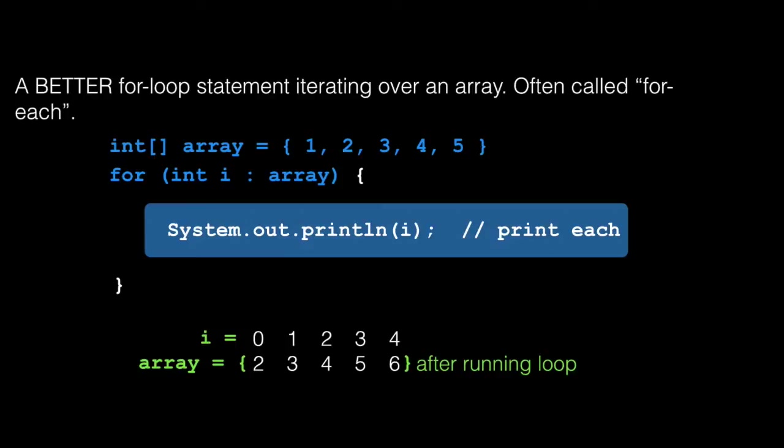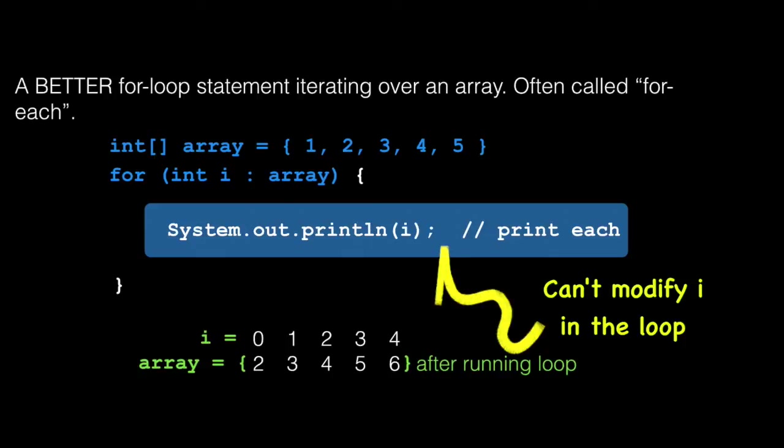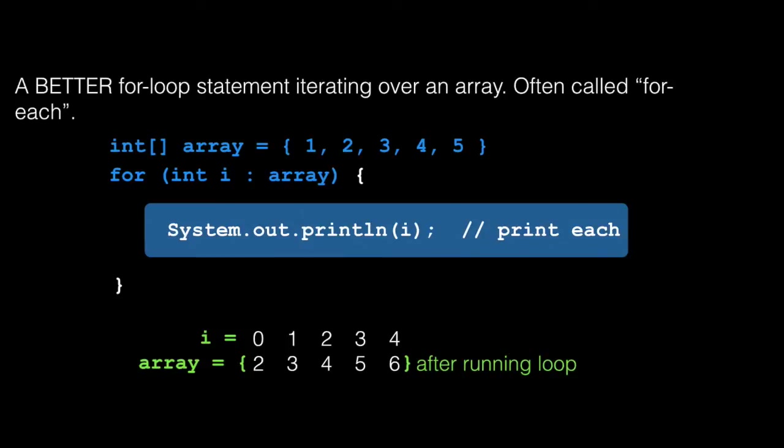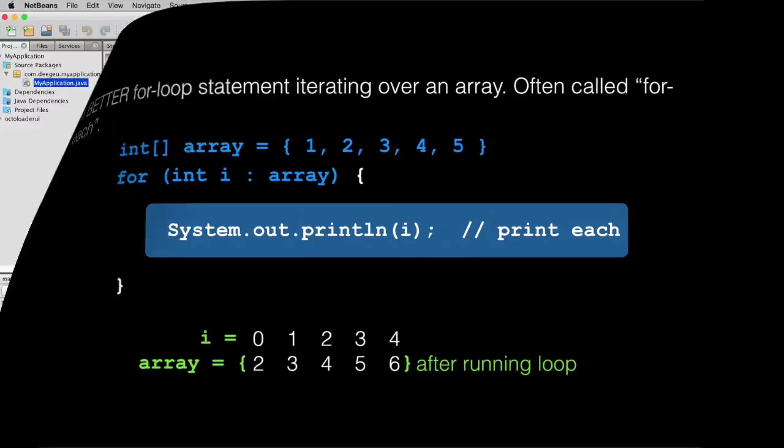Two catches of this loop though. One, you can't modify each element as you visit it. And two, you don't know the current index. You can certainly put an index in there on your own, but if you really need to, just use the normal for loop. Let's look at the enhanced for loop in code.